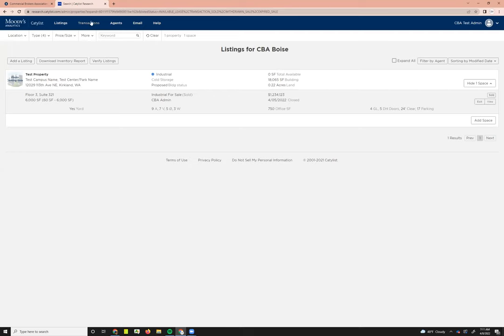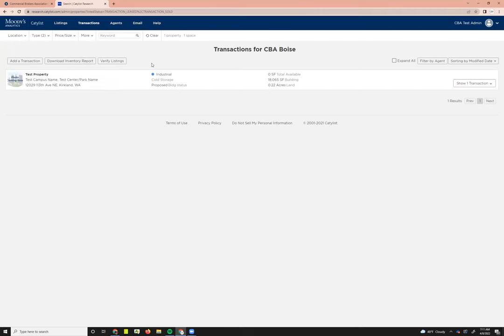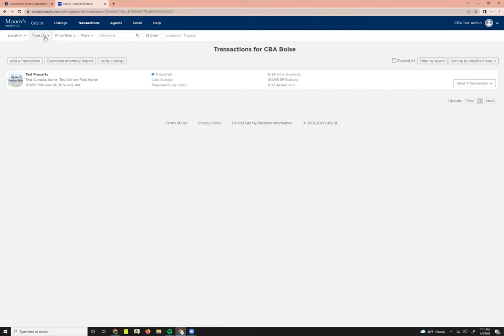Now that we've done that, I'm just going to go over to transactions so you can see what that looks like. All transactions are going to be leased for-lease properties and sold for-sale properties. So now instead of the default for listings being active types, your transaction types are going to be sold and leased, and that's what you'll see here.